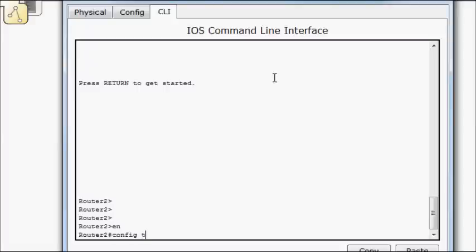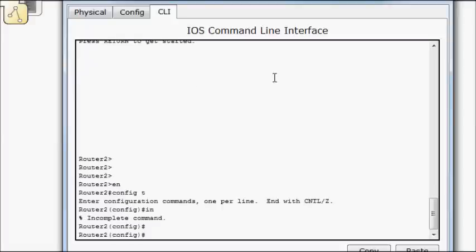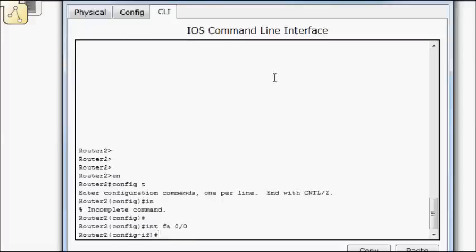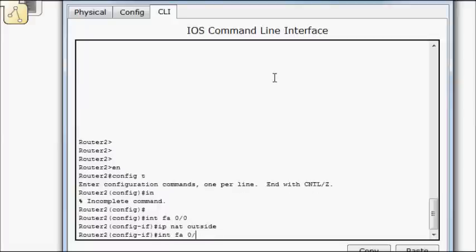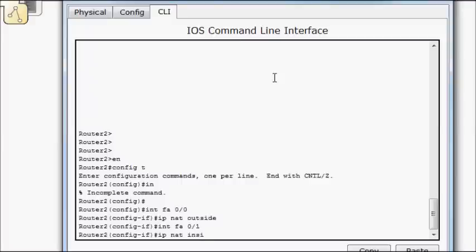So we'll do interface FA 0/0. So we'll do IP NAT outside, interface FA 0/1, IP NAT inside.